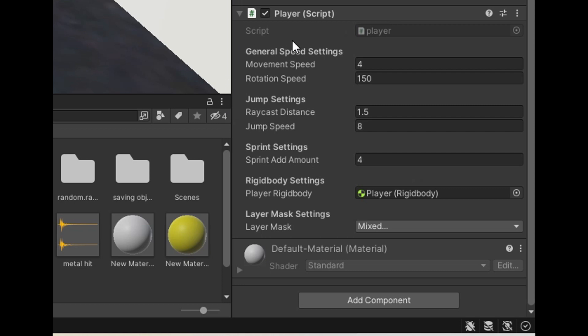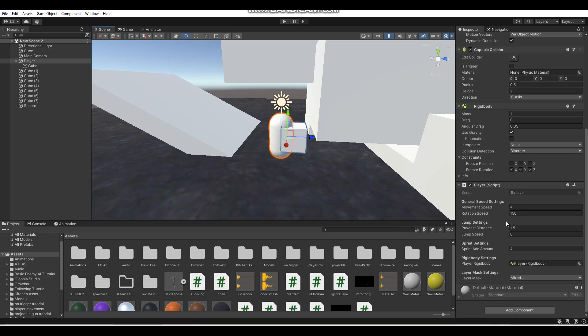Headers are great for sorting out and grouping certain variables in your scripts. I don't really use headers much, but I definitely need to use them more and that's why I'm making this tutorial today, so I can encourage you guys to use them more too.